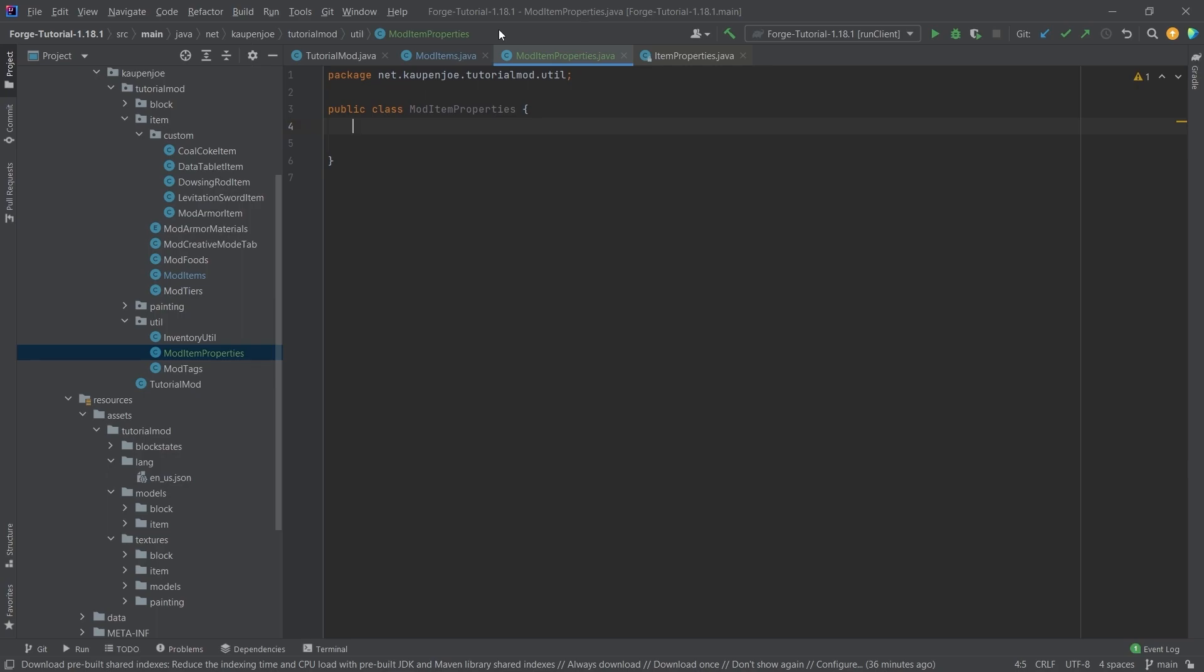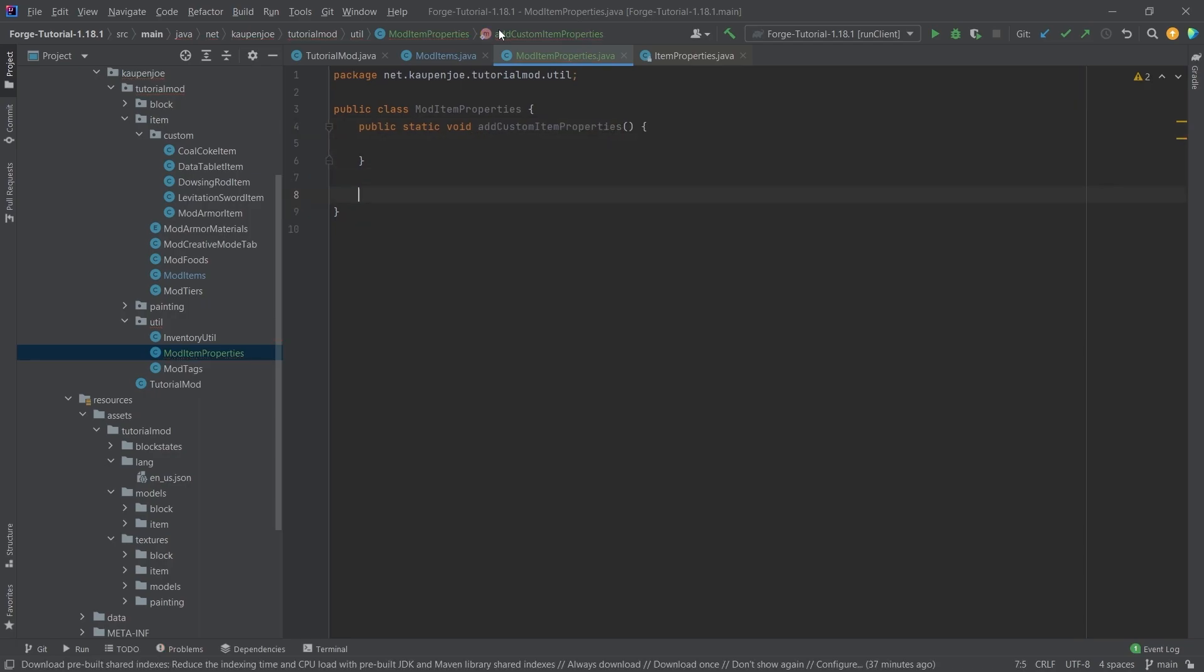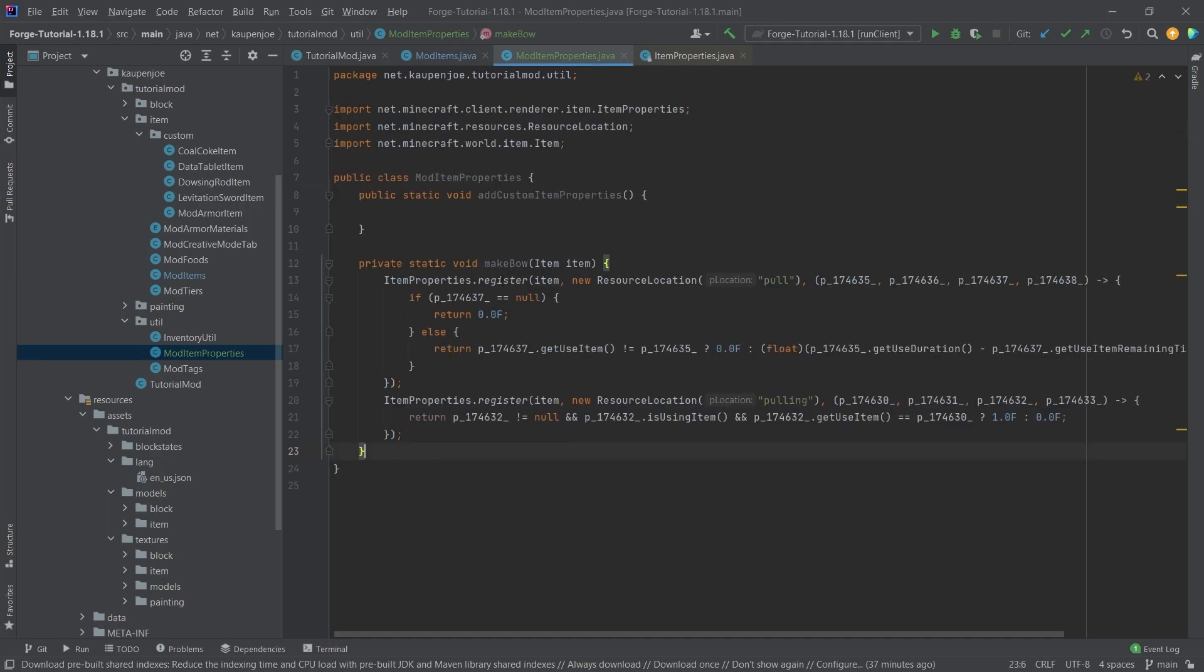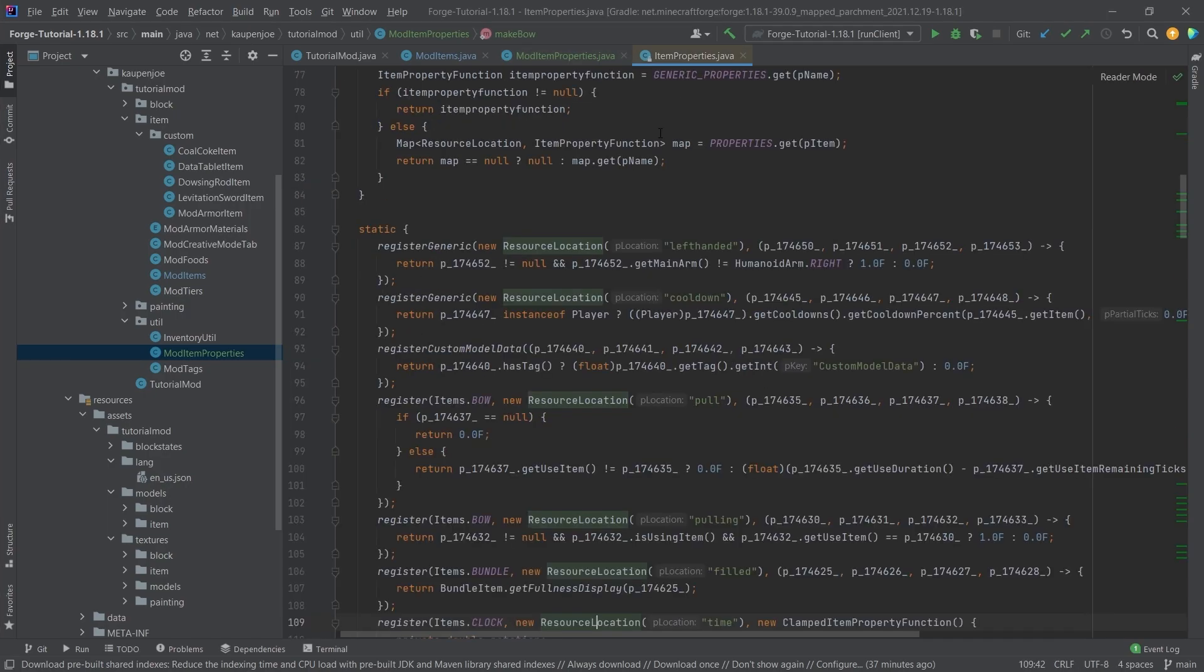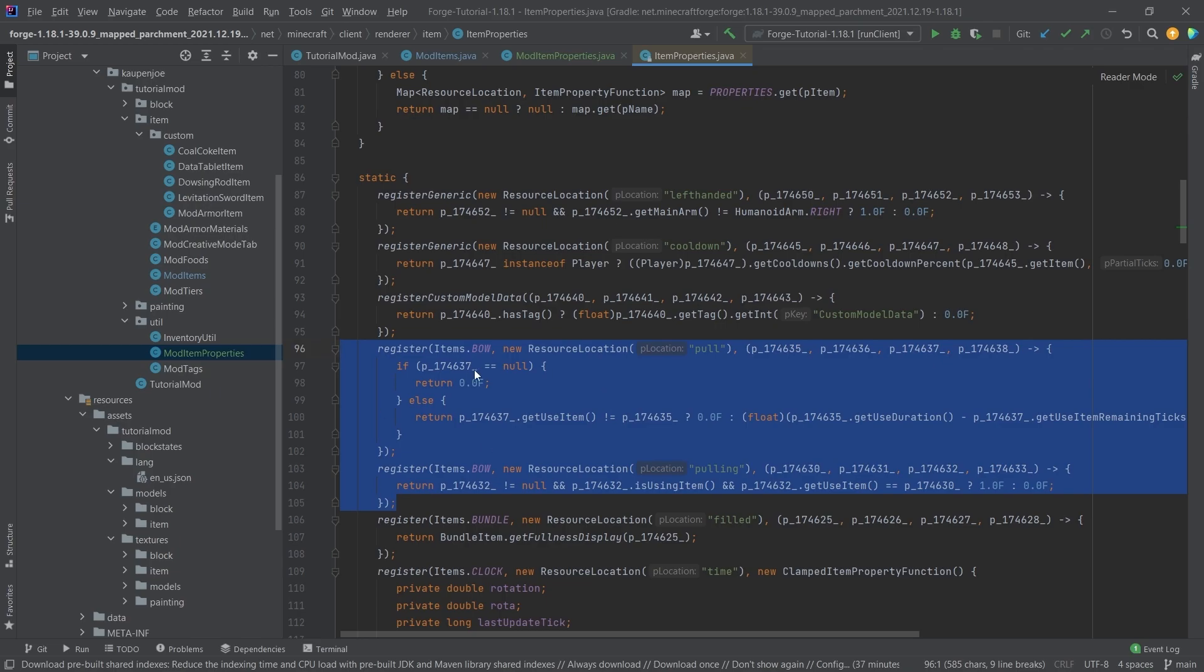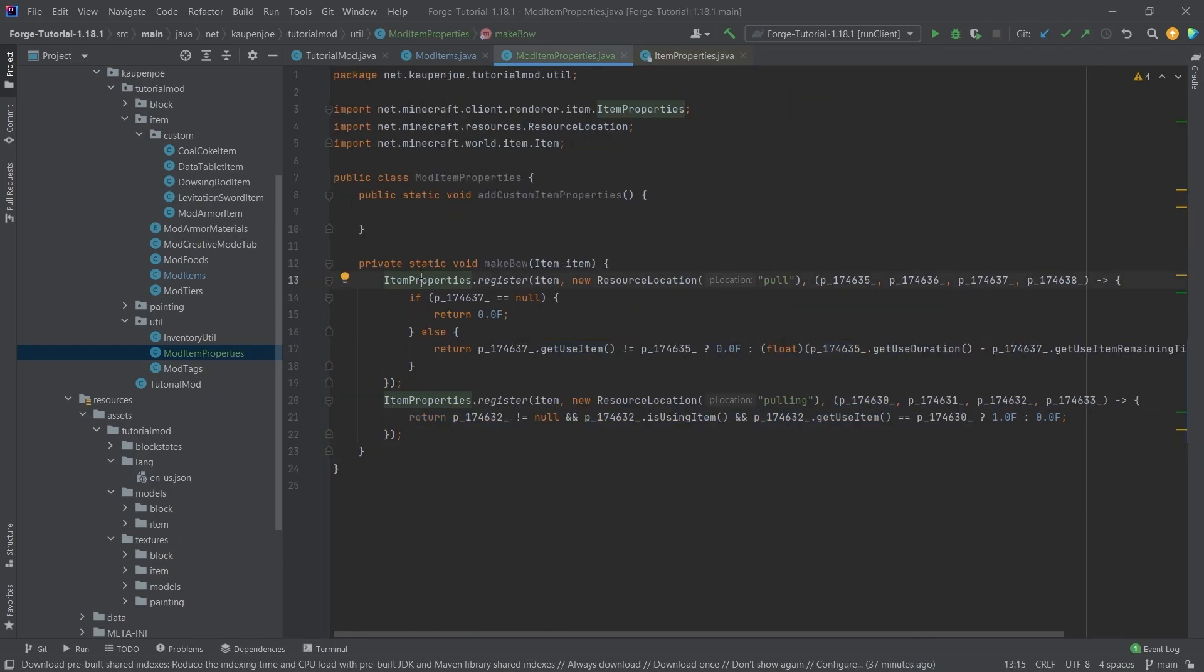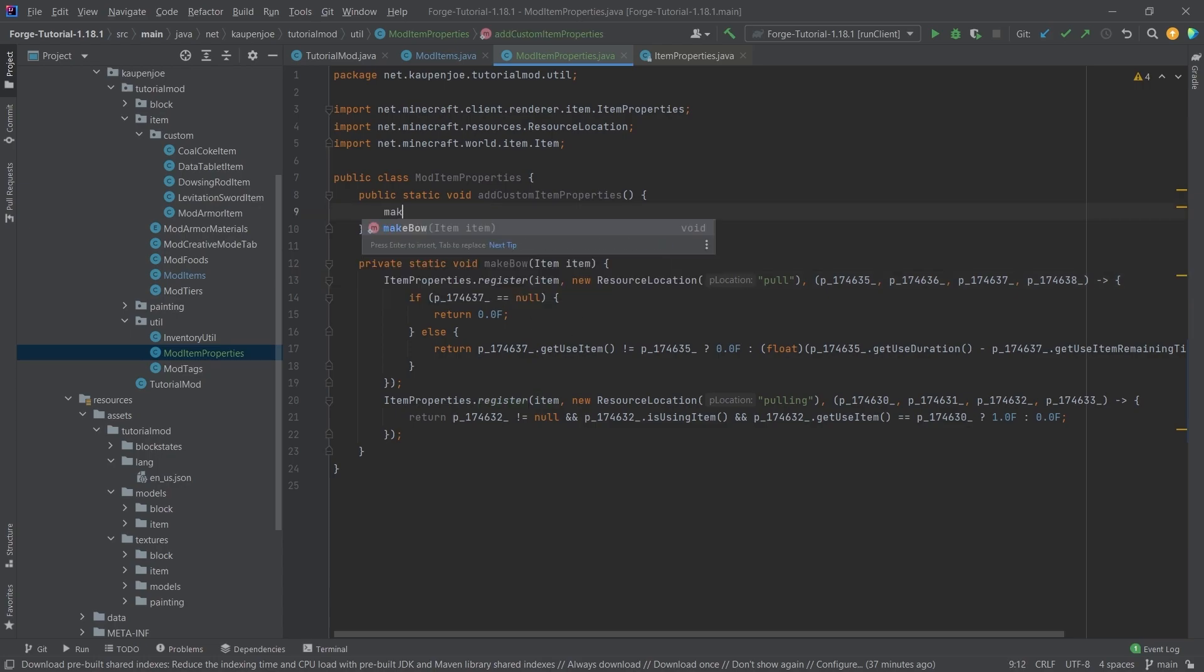what we're going to do is we're just going to add a public static void, and we're going to call this the add custom item properties method. And then I'm actually going to copy over the make bow method, because this pretty much just is the same thing as this. So I just copied both of those methods right here and just added the item properties dot register here at the very front.